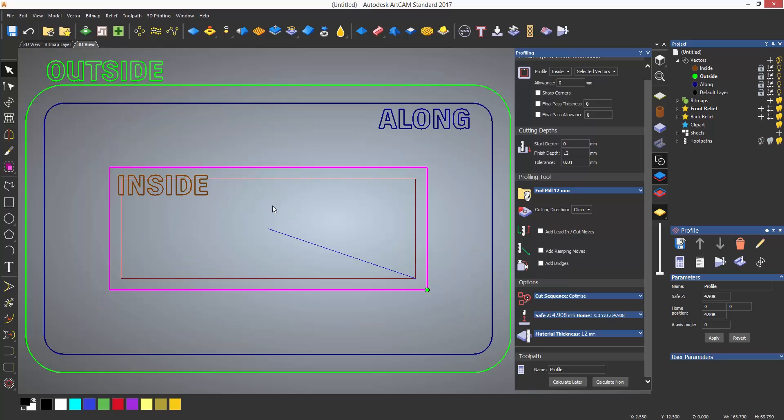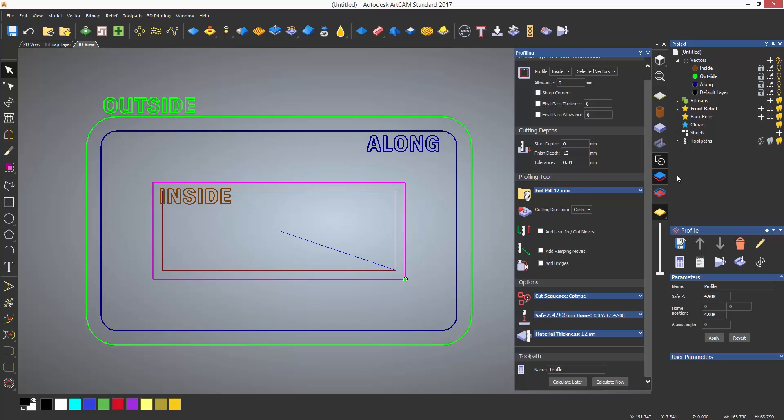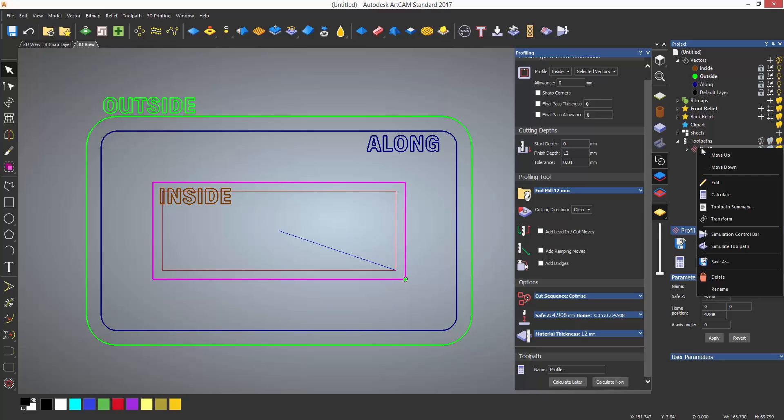To see the profile toolpath, expand the toolpath section in the project tree. From here, select the profile to give options under the splitter bar or right click to get the same options.